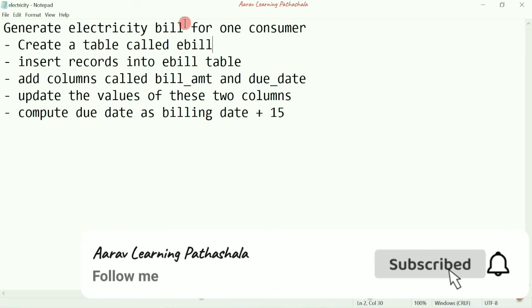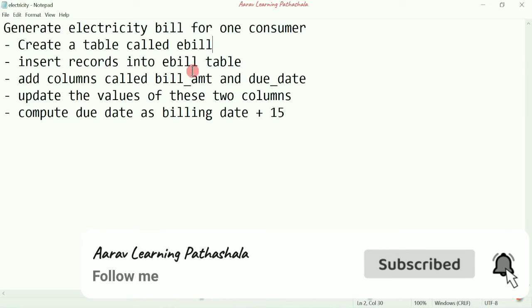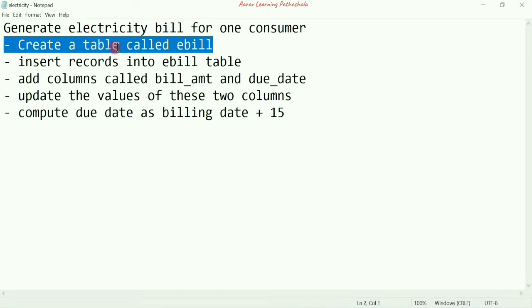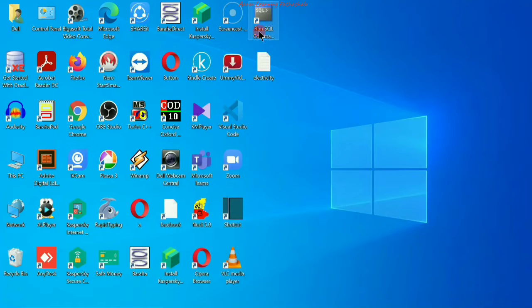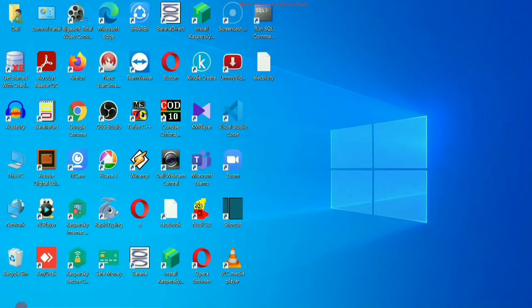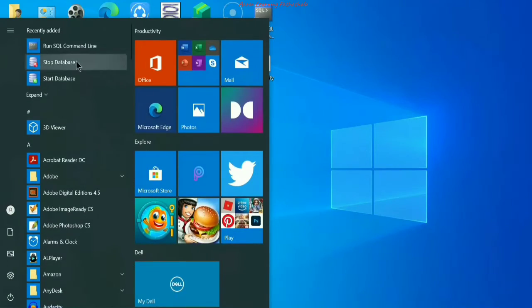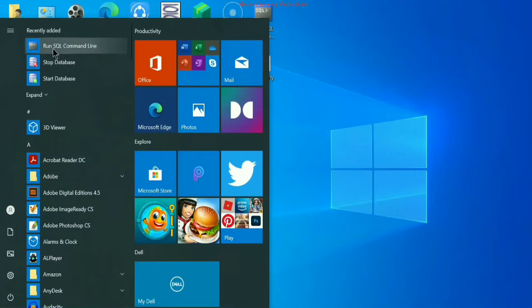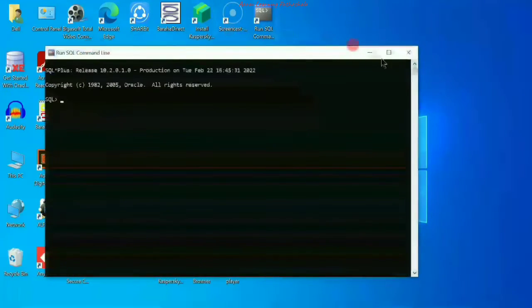In this video we are going to generate an electricity bill for one consumer. First of all we are going to create a table called 'ebill'. Let us execute the Run SQL Command Line, which is available as a shortcut on the desktop, or click on the Start button and find Run SQL Command Line there.